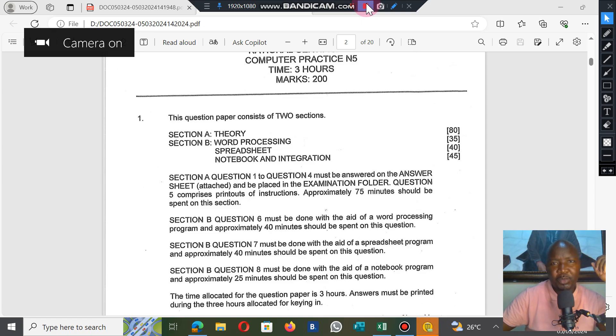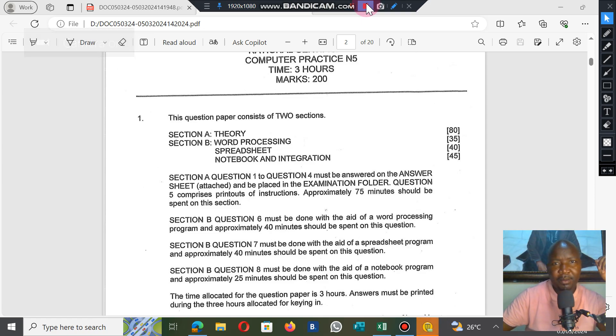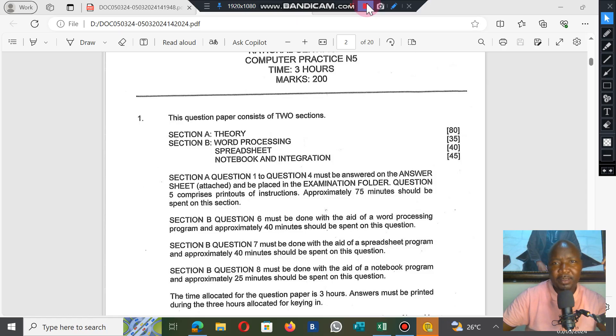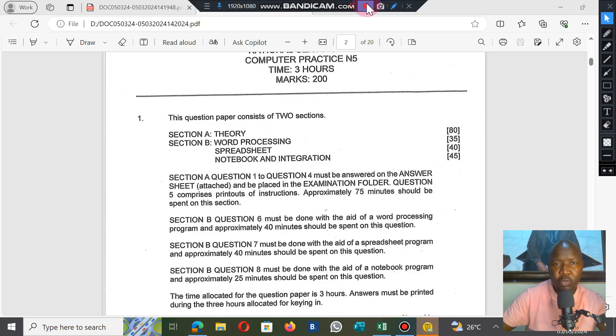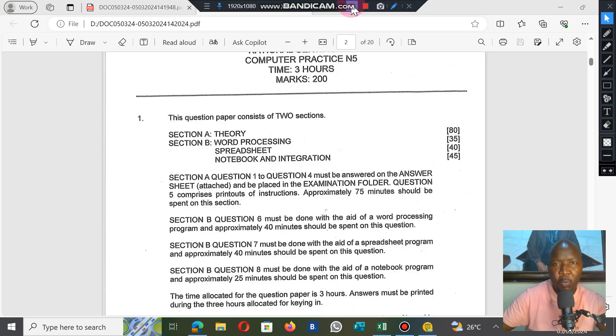Welcome back to question 7B of the Computer Practice N5 question paper, November 2023. This is part two. We couldn't finish part one, so we're going to complete it in this part two.